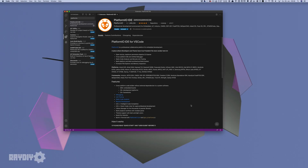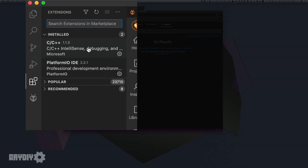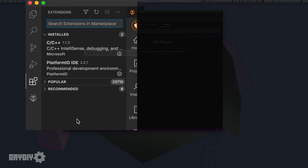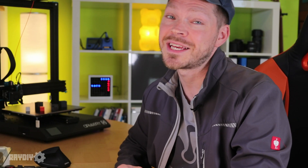Recommendations may pop up to install additional recommended add-ons for the C and C++ programming language. Since the Arduino framework uses C++, the installation makes sense.